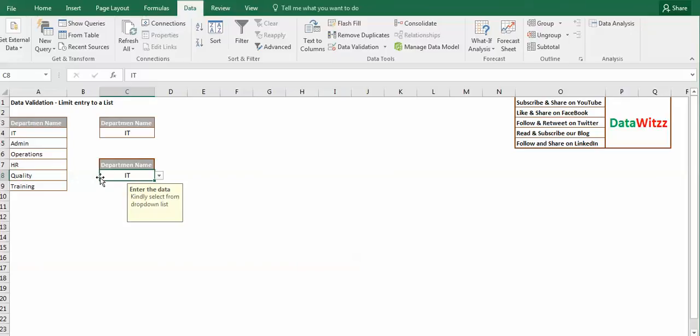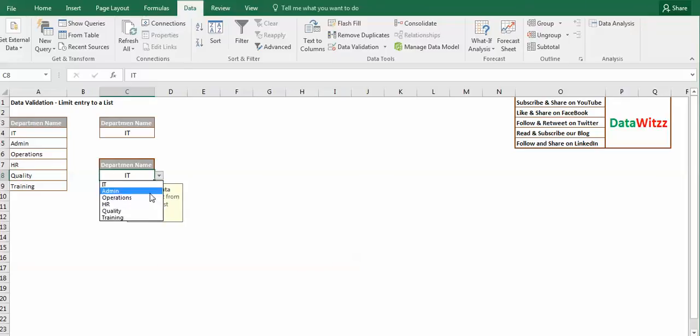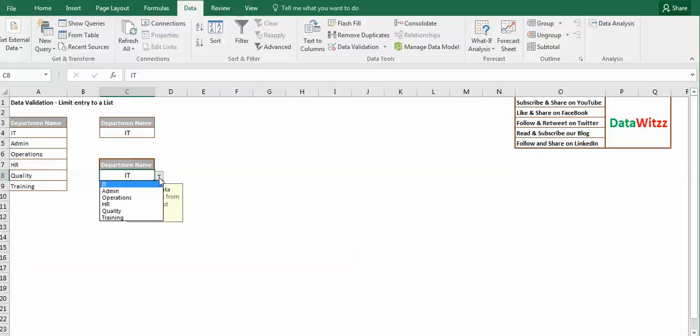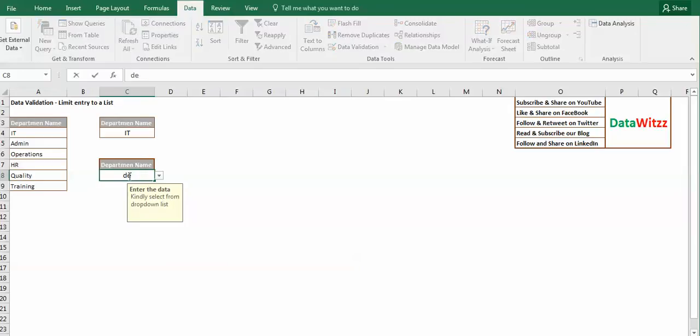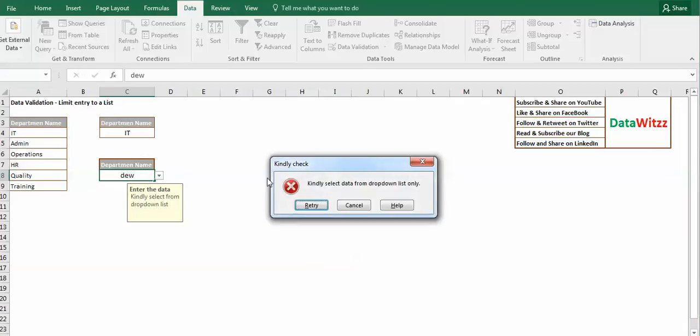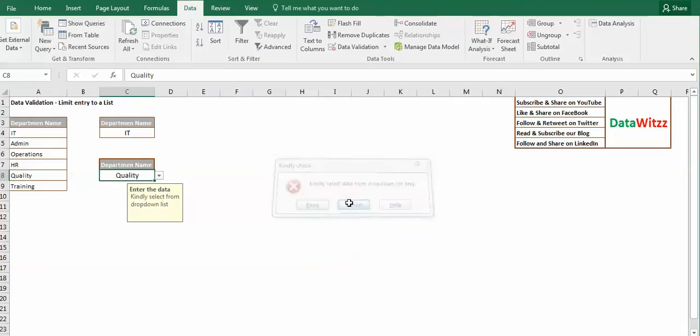So here we are ready. We have a different drop-down list that will give the same message: IT admin, operation, HR, quality, training. And there is a message that says that can't be set from the drop-down list only. And if we put any data like this, it gives us a prompt.